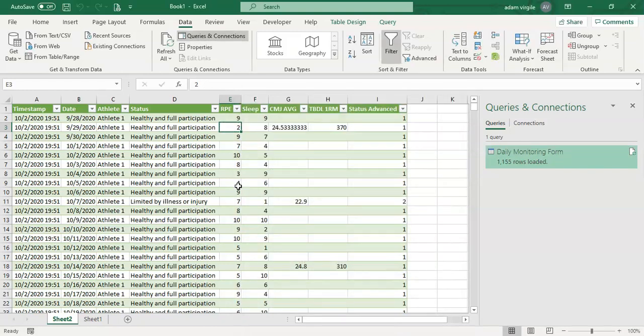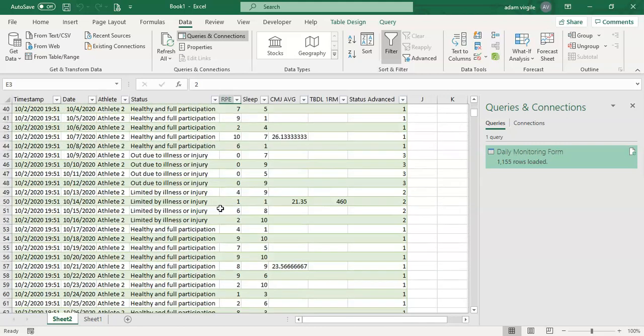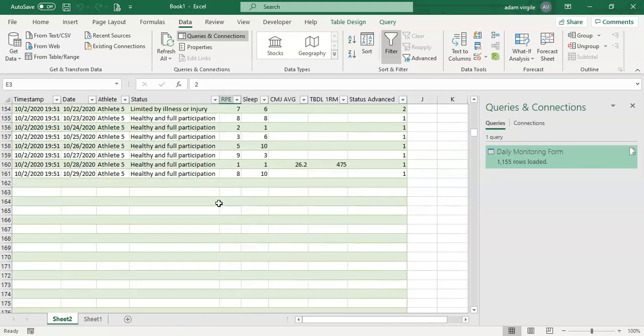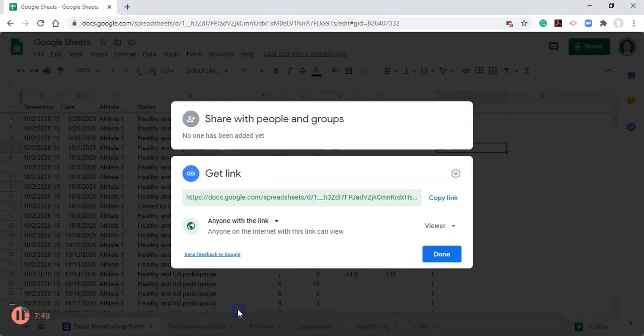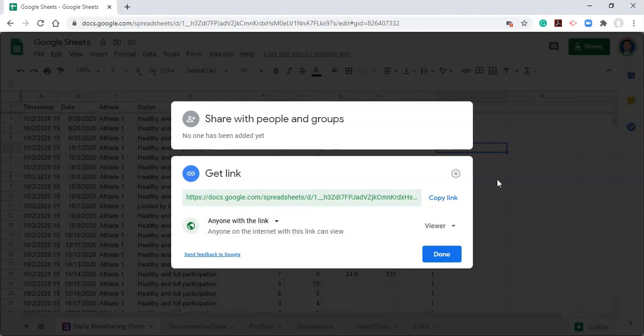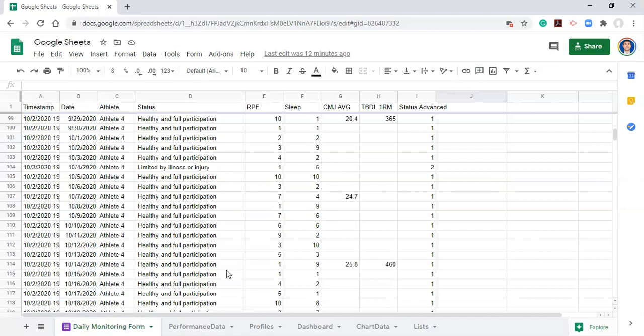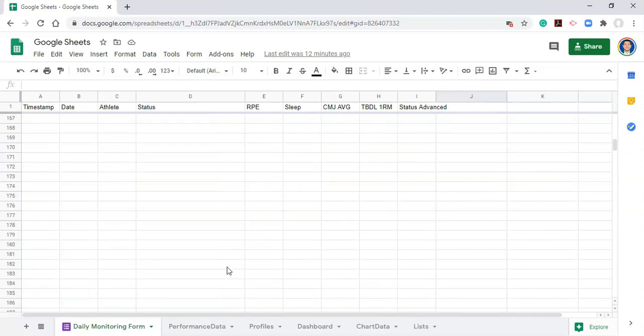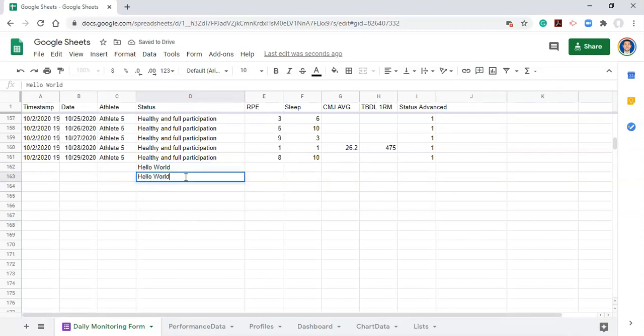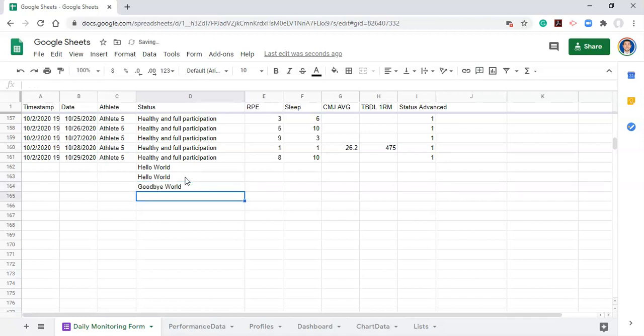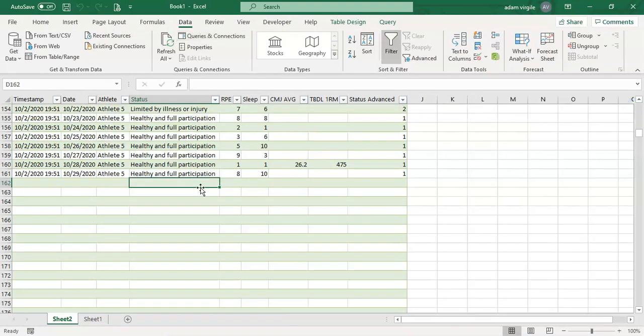Cancel this, and when I go back into Google Sheets, I'm going to add some data in here. Let's go to the bottom. I'm going to add something in here and we'll see whether or not it works. Go back to my Google Sheets where we copied our link from and let's go to our data set. Remember, we're pulling in the daily monitoring form. I'll go to the bottom and maybe I'll write hello world. I'll say hello world again and I'll say goodbye world and goodbye world again. So we have four new rows.